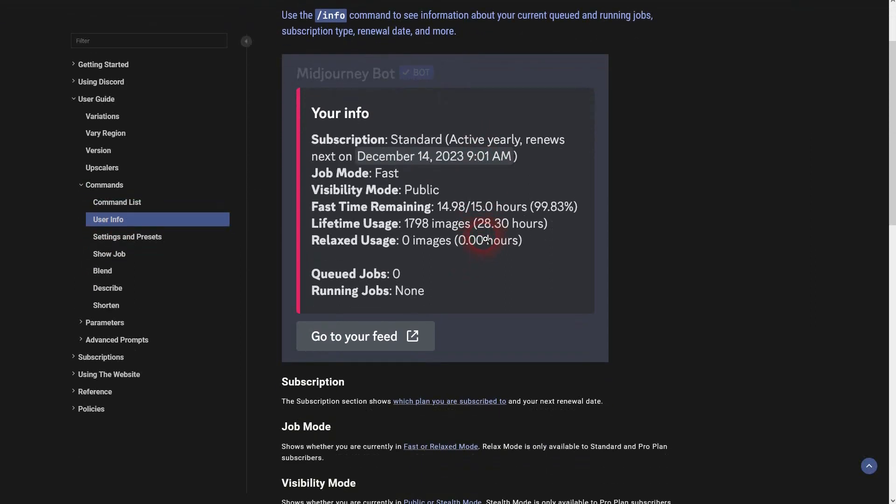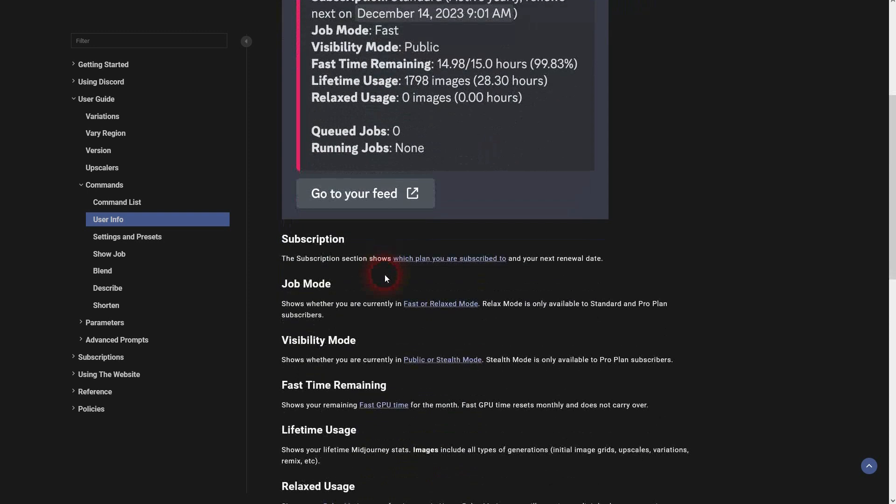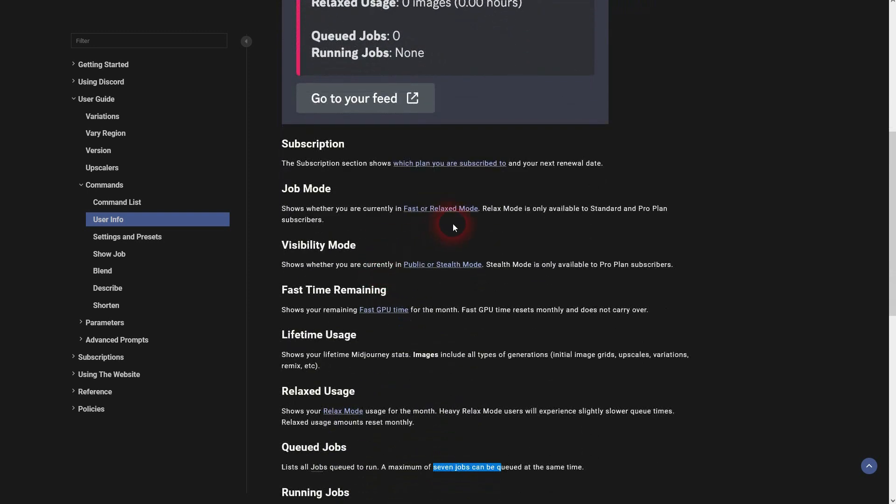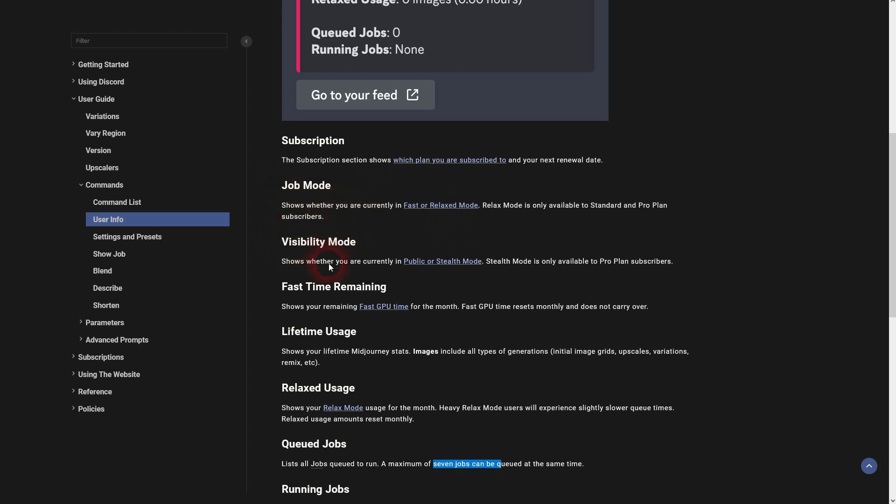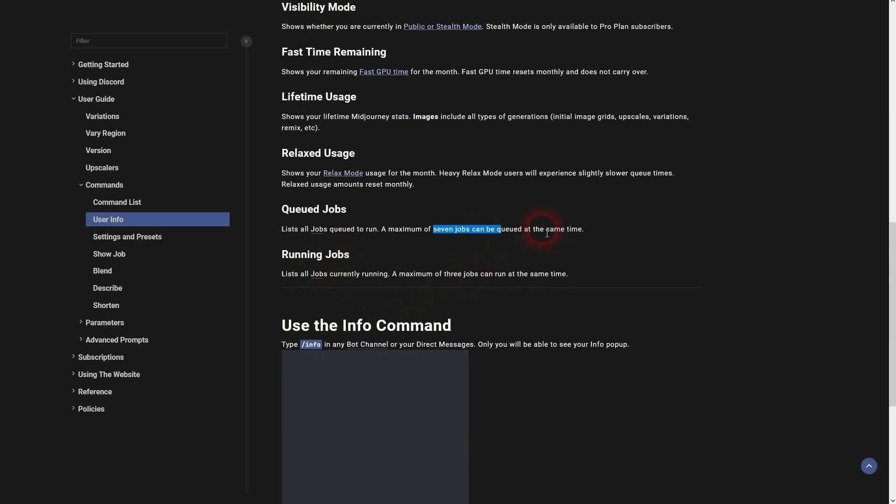Subscription, job modes, visibility mode - this is self-explanatory. Fast time remaining, as I've said, you have limited fast time for most subscription levels. You can check out how much you've got left, and interesting is this one: queue jobs.